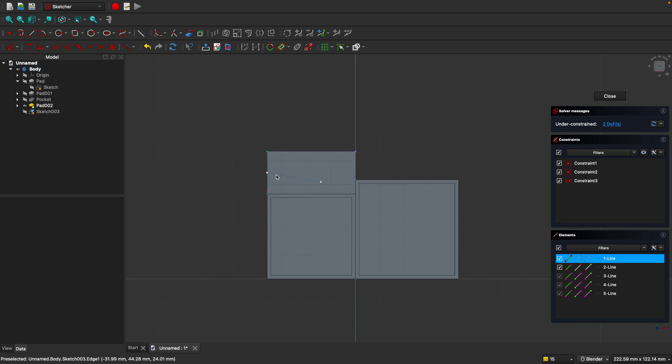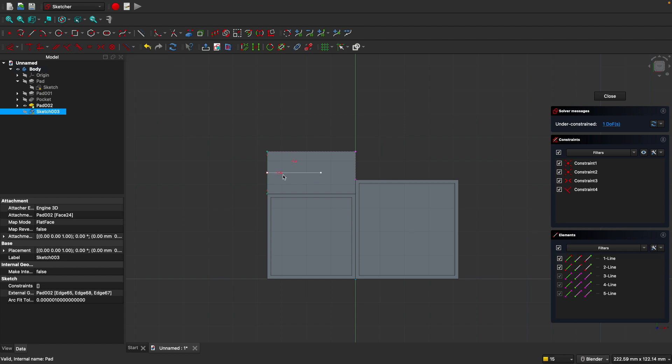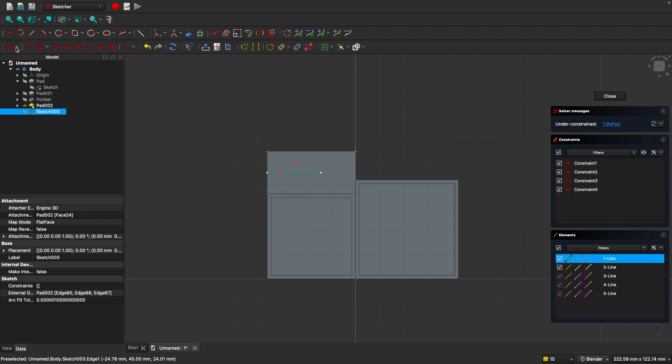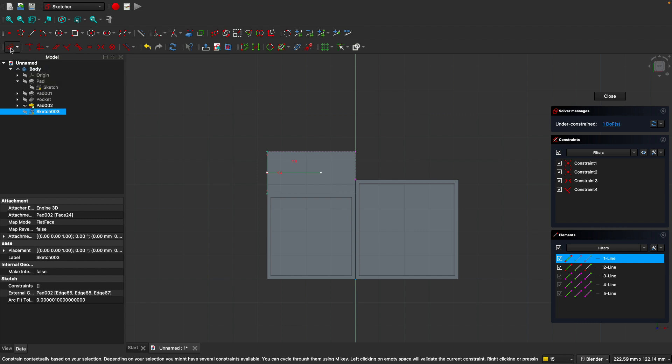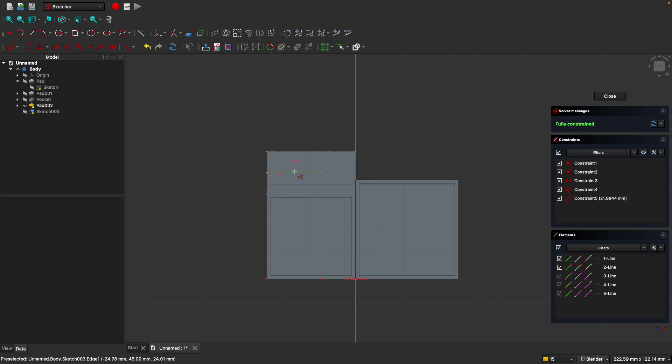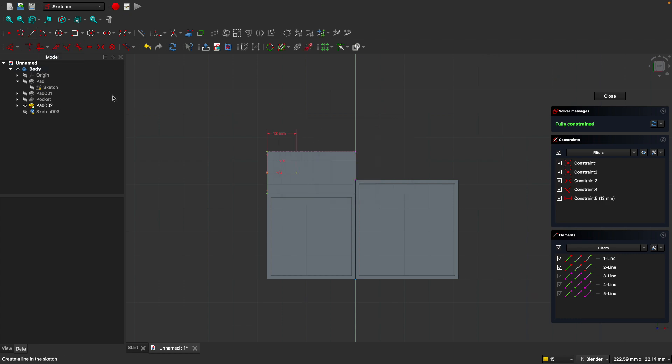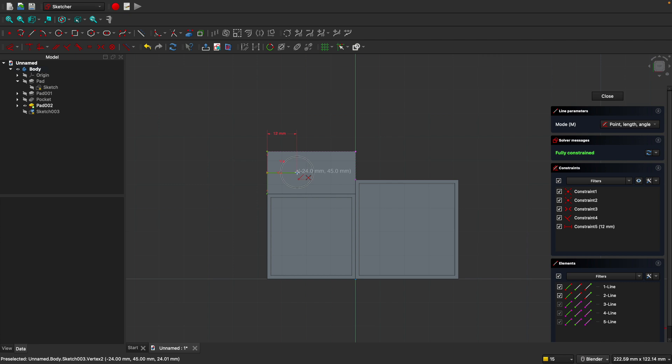Now if I select on this line and this line, we could use the parallel or perpendicular constraint to make the line perpendicular. If we select the line and select here, we could add the dimension. I'll go ahead and type in 12. Let's create one more line. Once again, I'll set it to 12 and zero degrees.